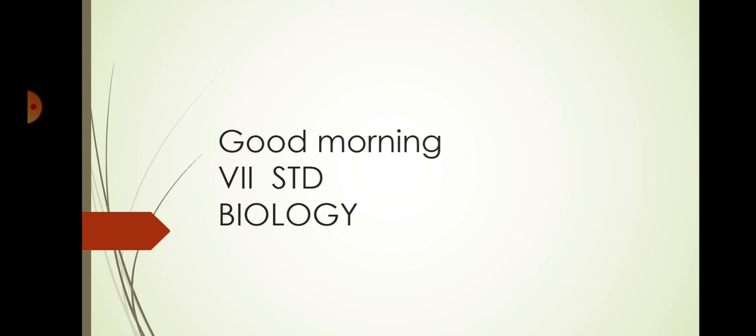Take a content page. Chapter 1 Nutrition in Plants. Chapter 2 Nutrition in Animals. Then Chapter 10 Respiration in Organism. Chapter 11 Transportation in Animals and Plants. Chapter 12 Reproduction in Plants. Then Chapter 17 Forest Our Lifeline.